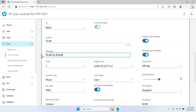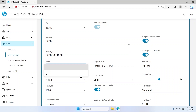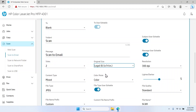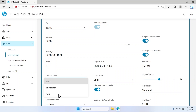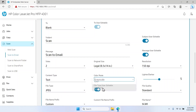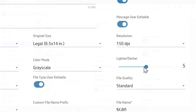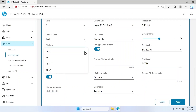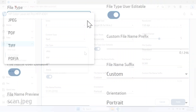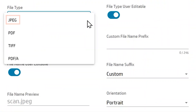In the Subject and Message fields, type the default text you would like to display for emails. Use the drop-down menus to adjust the default settings, which include sides, original size, resolution, content type, and color mode. Use the lighter/darker slider bar to increase or decrease the brightness of the output scan. Select the default file type from the drop-down menu for the type of file you use most often — you can choose from JPEG, PDF, PDF/A, and TIFF.